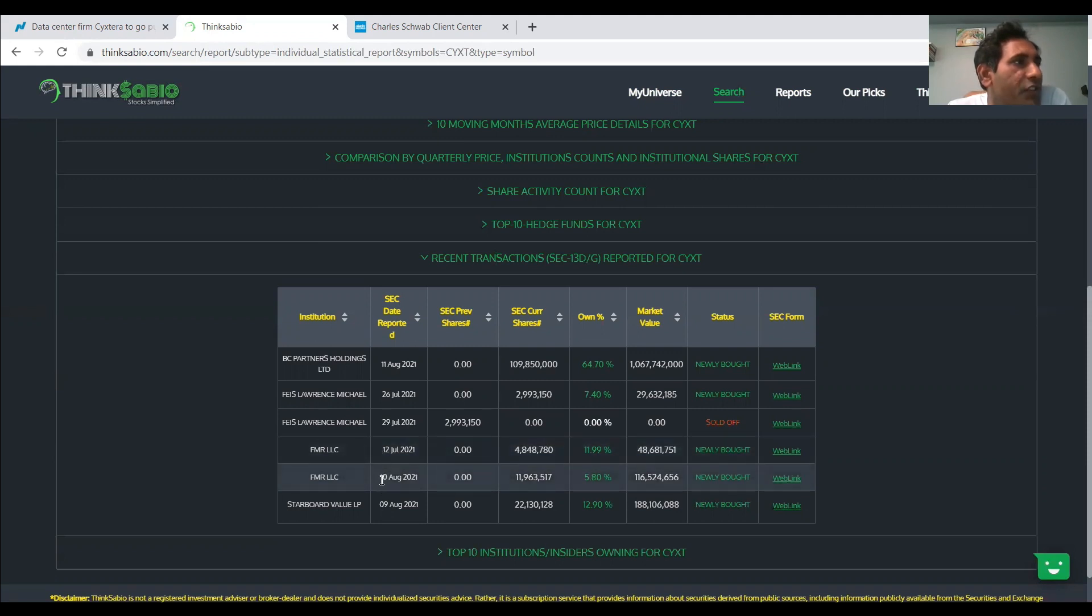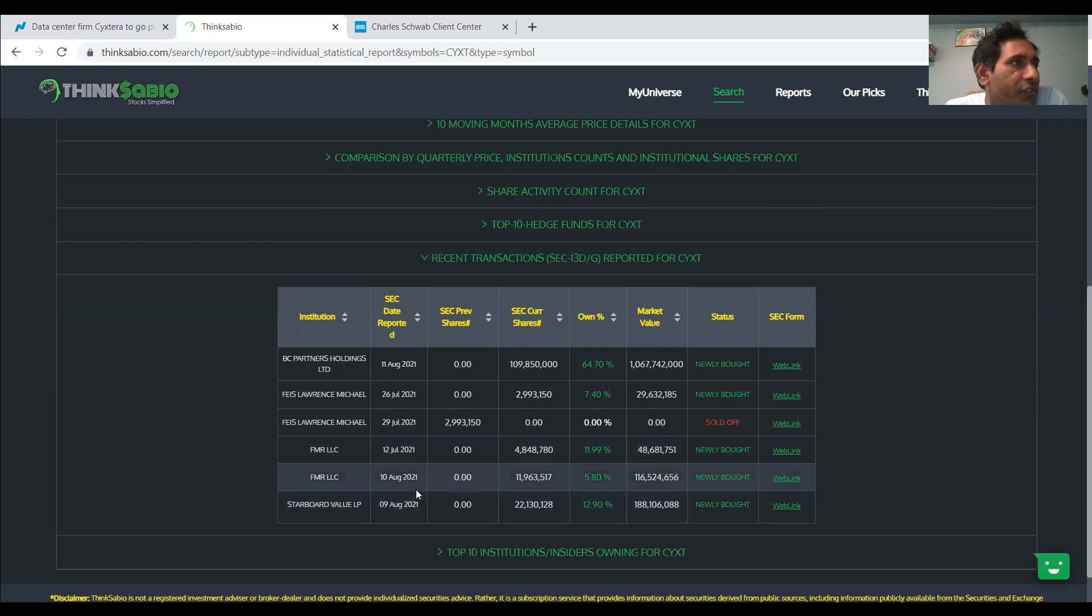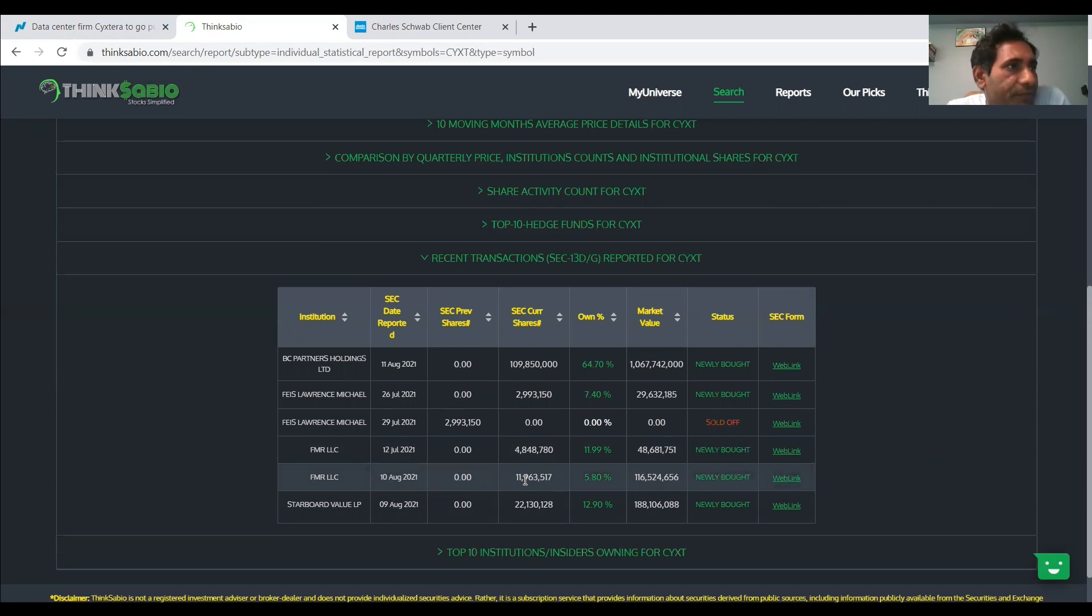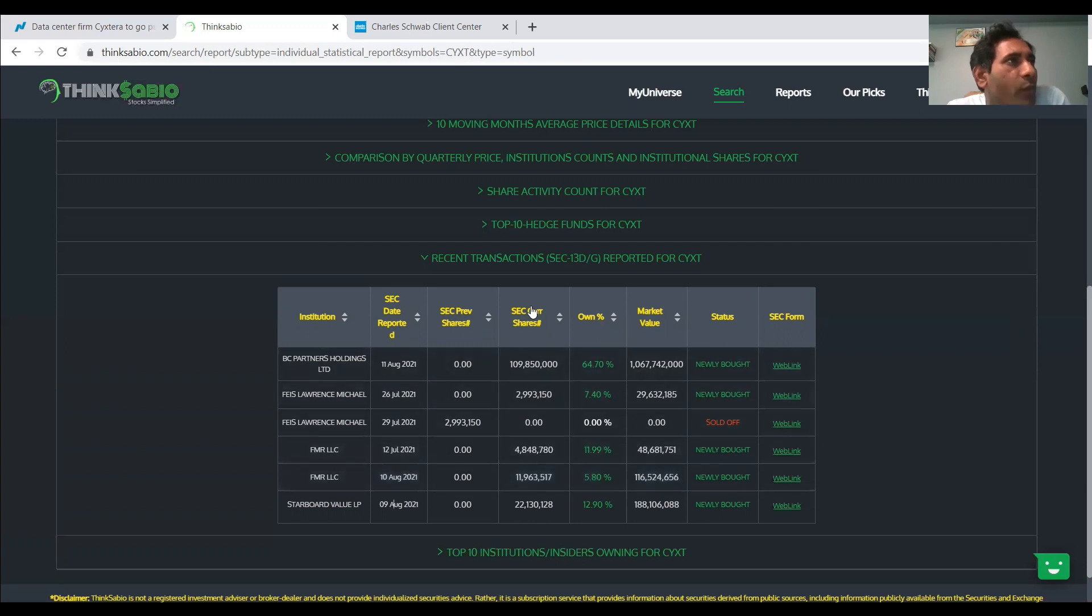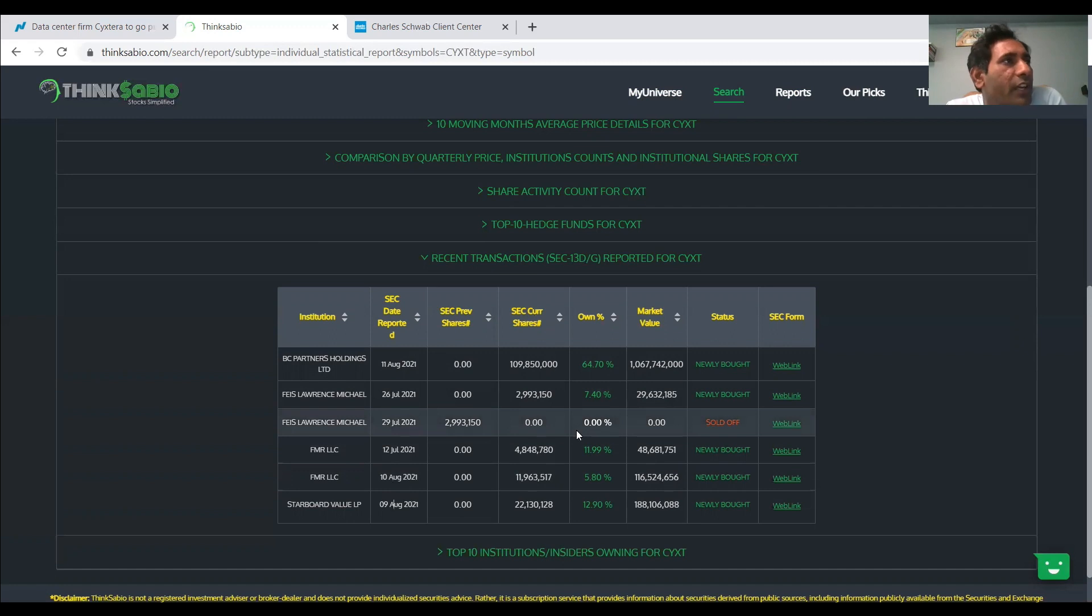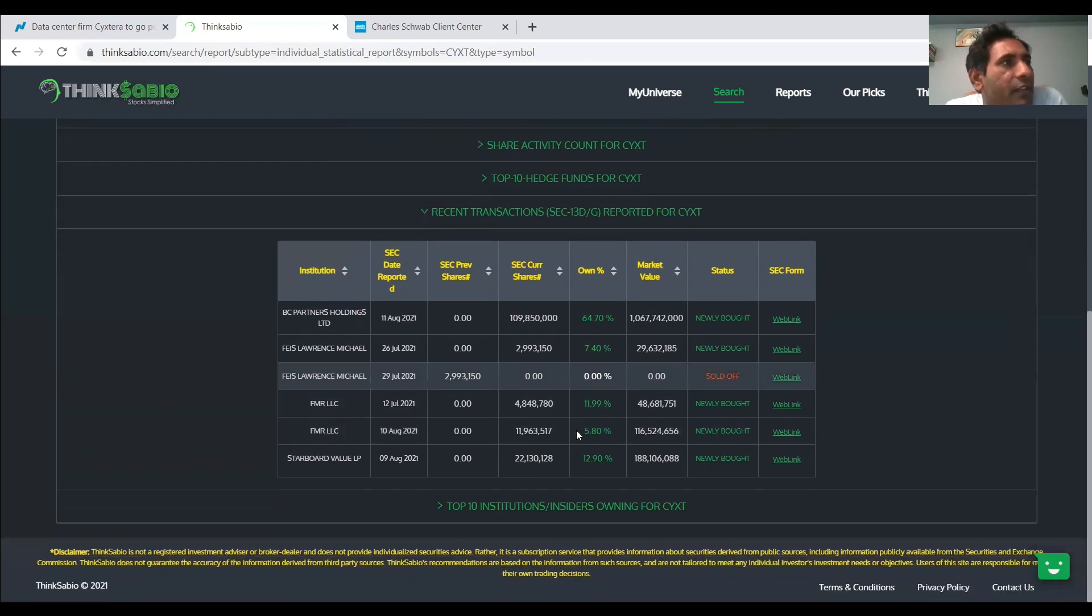But as for the latest record, as you can see here in August 10th, which is yesterday, a day before yesterday, they have 11.9 million shares, which is newly bought. So they took a very good stake in this CYXT. It caught our attention. And undoubtedly, we wanted to invest here a little bit and see how this will perform.